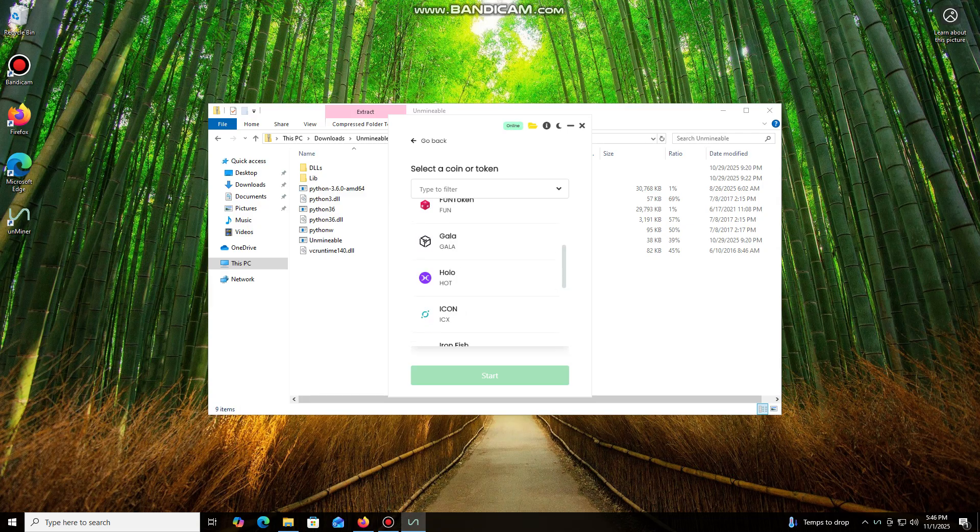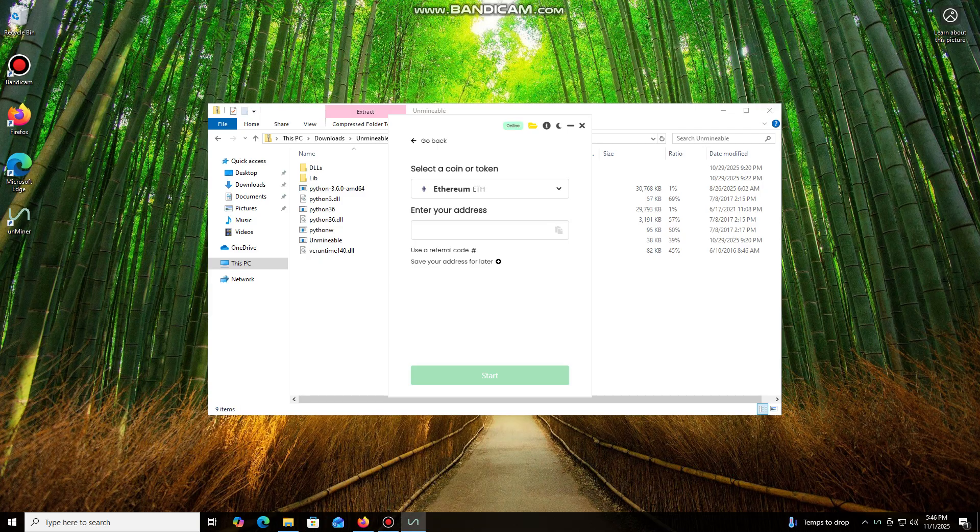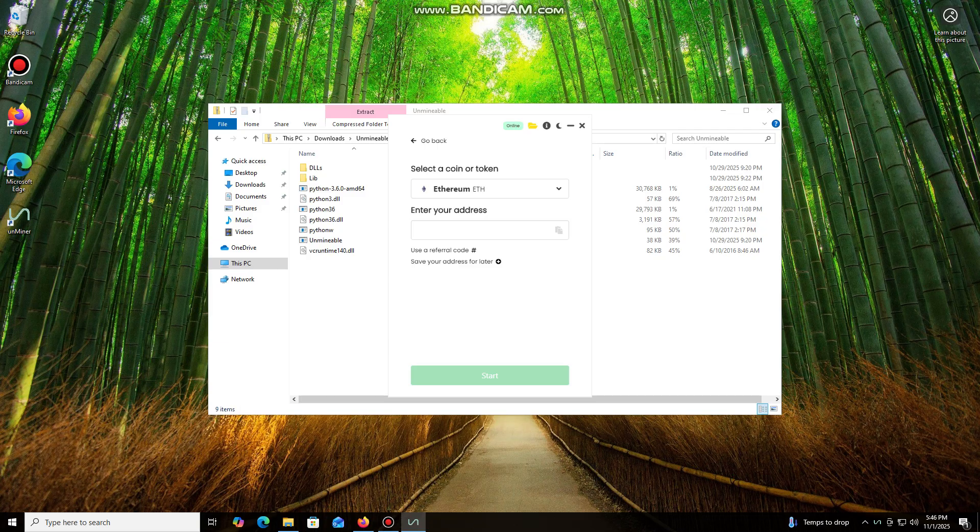For the purpose of this tutorial, let's select Ethereum. Now we'll need a wallet address where your mined cryptocurrency will be sent. I use an Exodus wallet, but you can use any wallet you have access to, or even an address from an exchange.